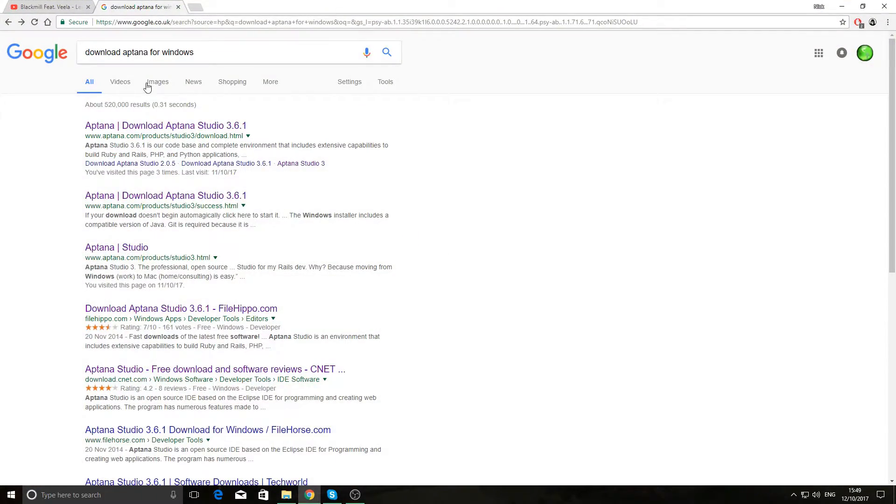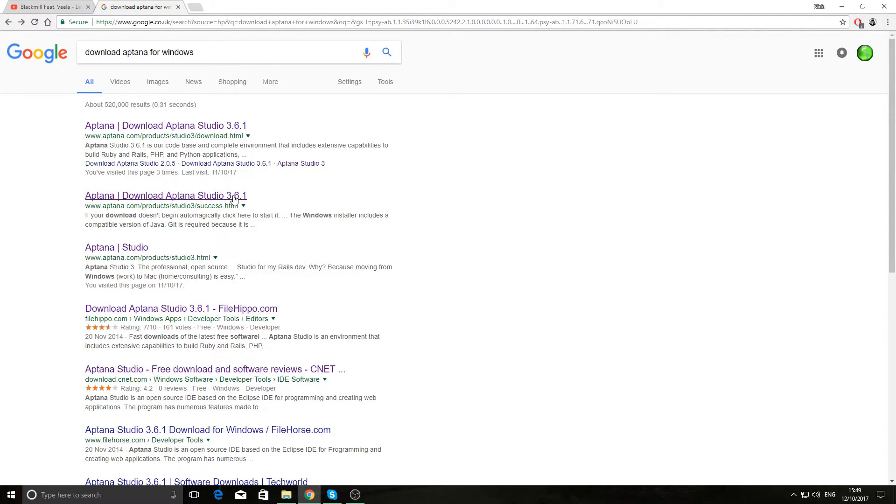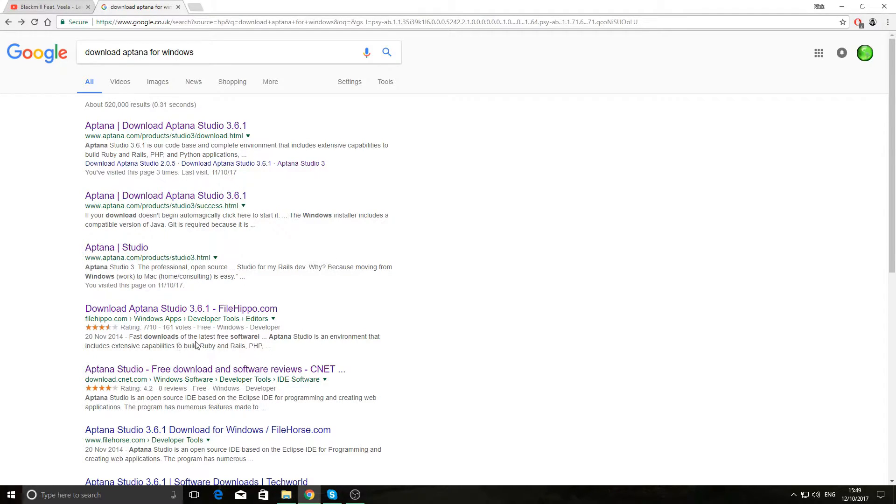So in Google we need to type in download Aptana for Windows or something similar or something like this. Instead of downloading directly from their site which is a load of crud, go down to either FileHippo or Download CNET.